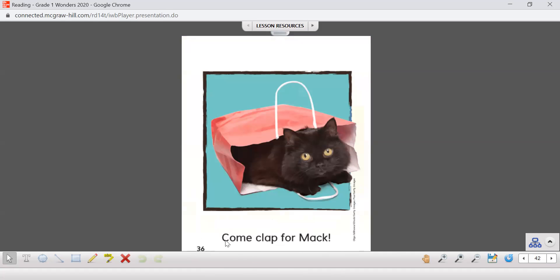All right, let's read that last sentence together. Come clap for Mac! I see the exclamation mark there, so I wanted to put some enthusiasm into my sentence. All right boys and girls, that's the end of our story. So what I want you to do is keep practicing. If you need to go over and over again, keep trying. Bye bye.